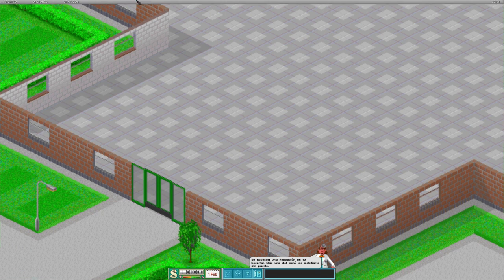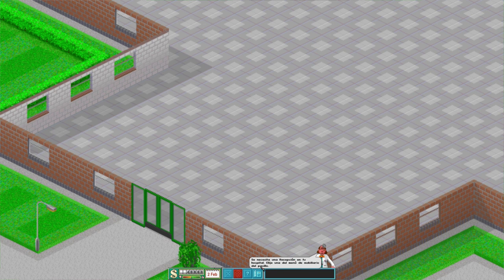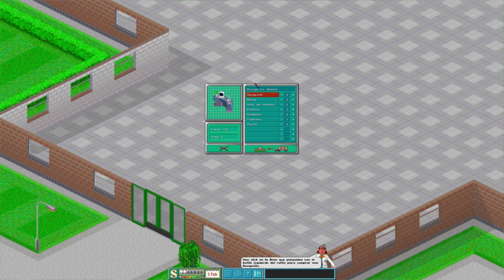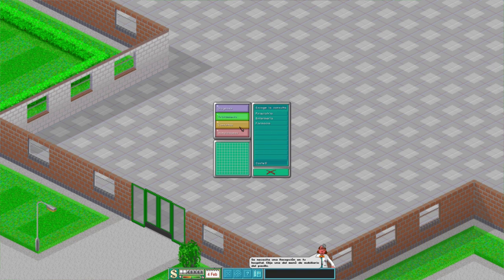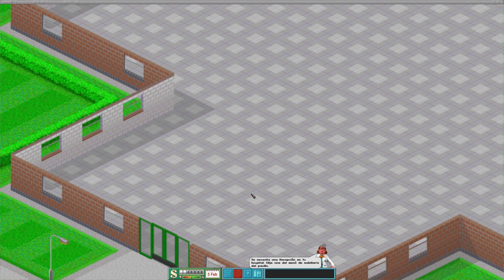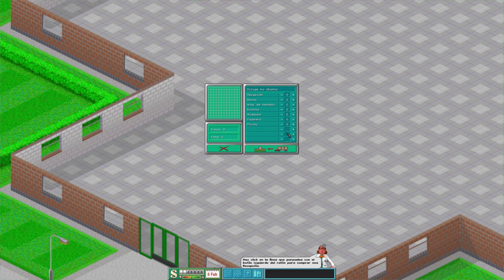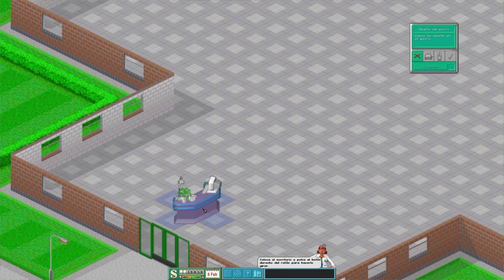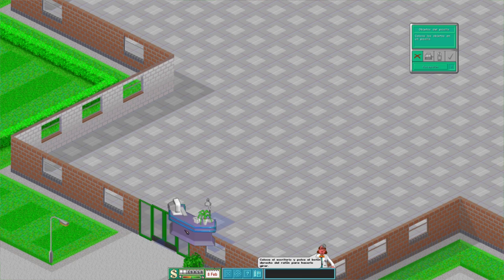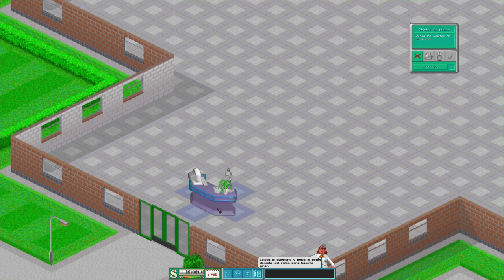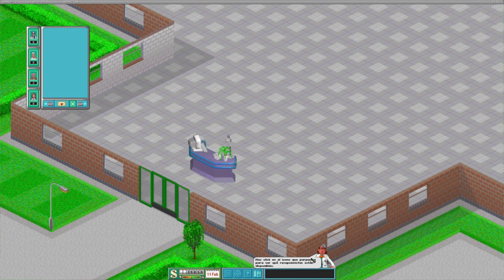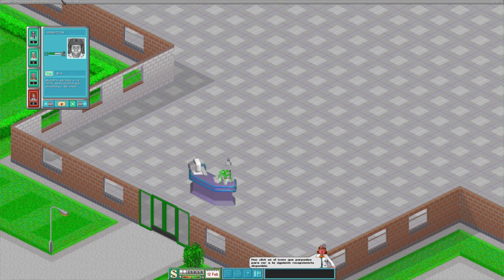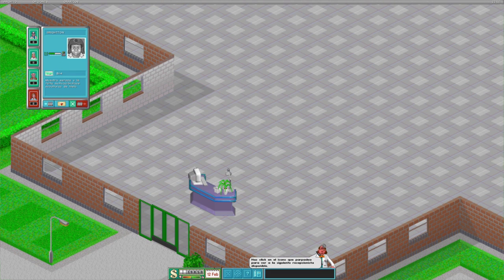Pensaba que el juego estaba en pausa cuando me explicaba. Se necesita una recepción en tu hospital, elige el menú mobiliario. No sé por qué he puesto el tutorial honestamente, pero hace falta una recepción. Puedo ignorar el tutorial completa y absolutamente. Vamos a hacer los primeros pasos y a lo mejor hoy consigo terminar el primer hospital. Cogemos una recepción y la ponemos efectivamente delante de la puerta, bloqueándola. Vamos a poner aquí un poquito de espacio que siempre queda más bonito.